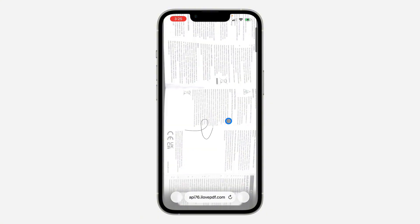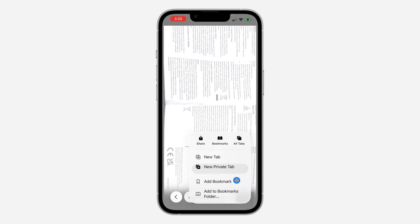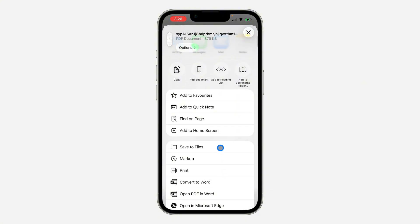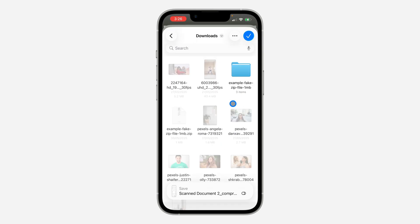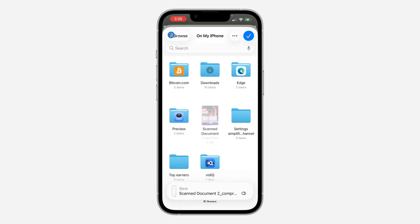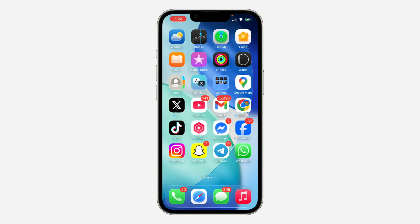Once it has downloaded, it's going to open in a new tab. To save it on your device, click on the three dots and you're going to see 'Share.' Click on Share, scroll down, and select 'Save to Files.' You can now save it anywhere on your iPhone.